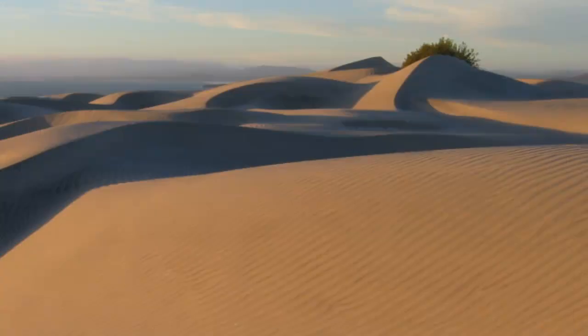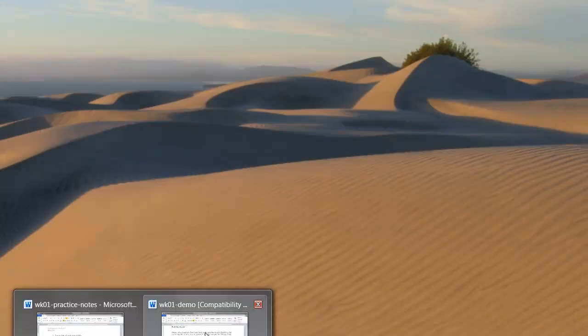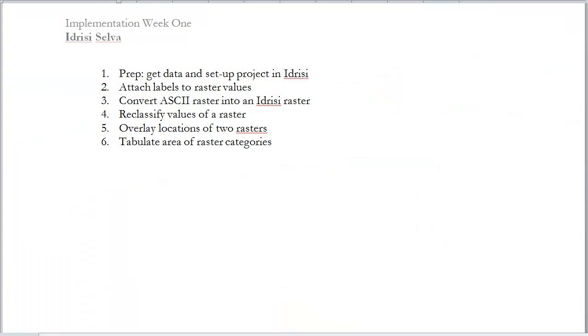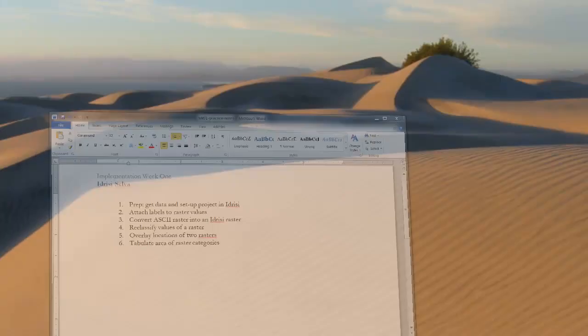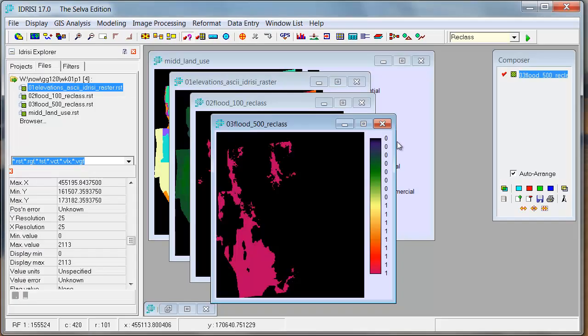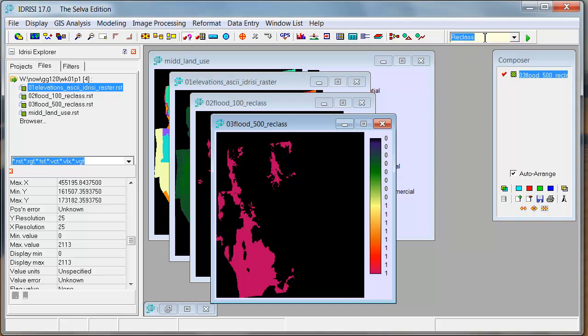So the next step is we need to overlay locations of the two rasters. And this is essentially going to isolate the land use zones that are flooded. So to do that, we'll go in here and use the tool Overlay.